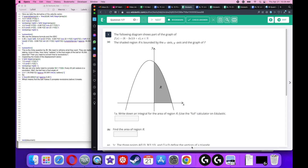Today we're going to be going over the calculus review guide. This should be good for the standard level and the higher level class — it's a good review. There are seven questions, so let's get started.